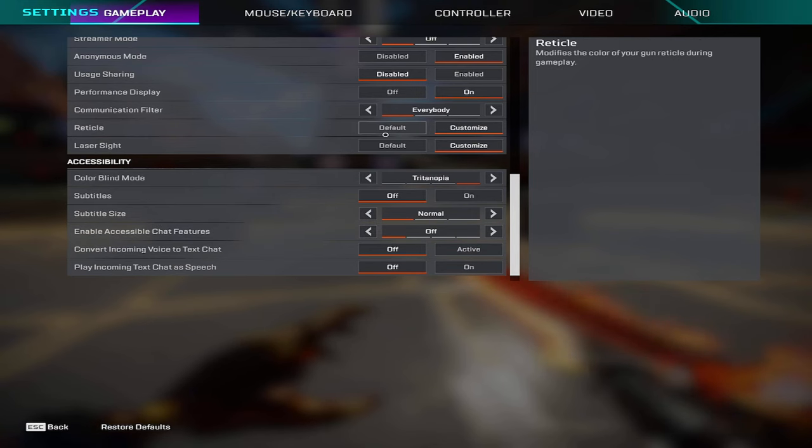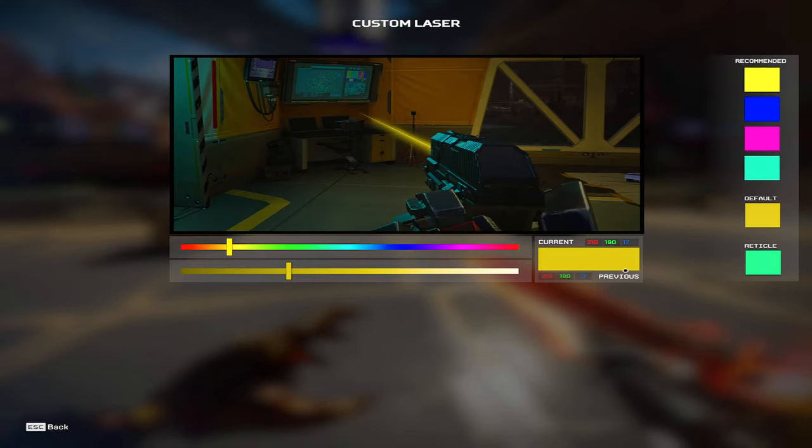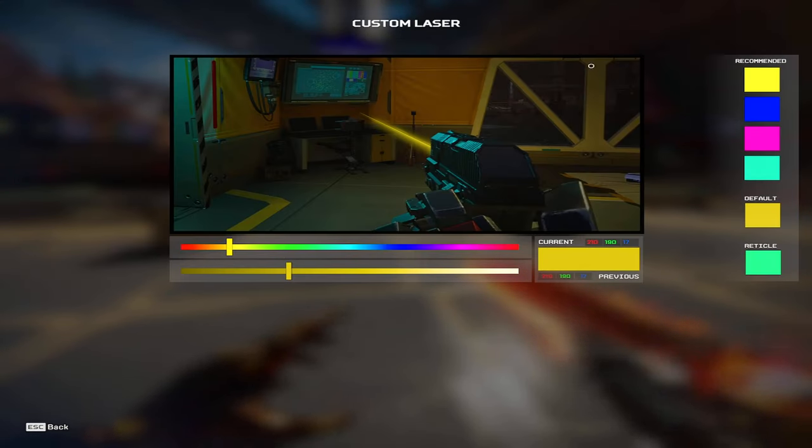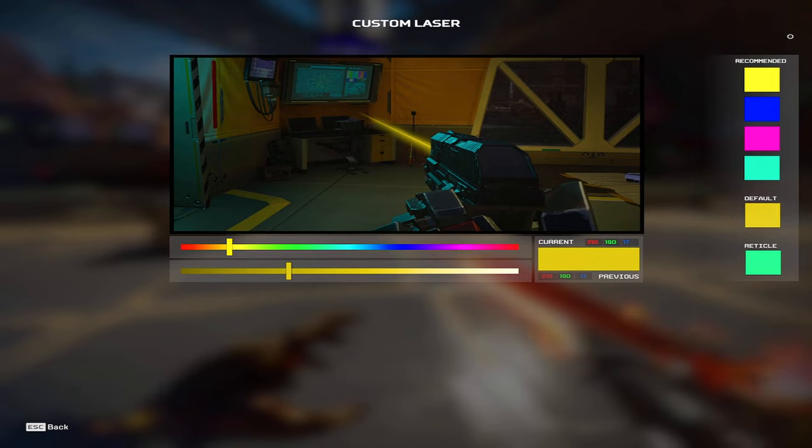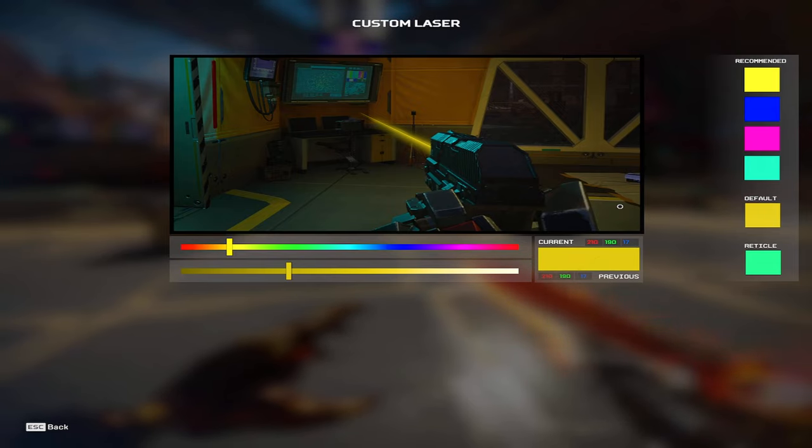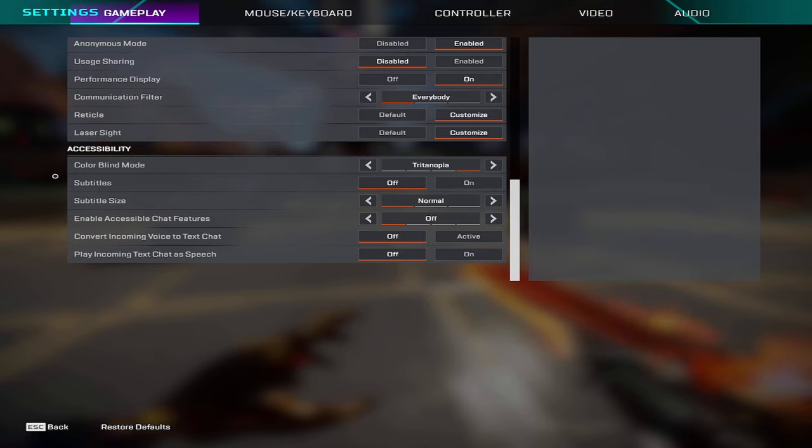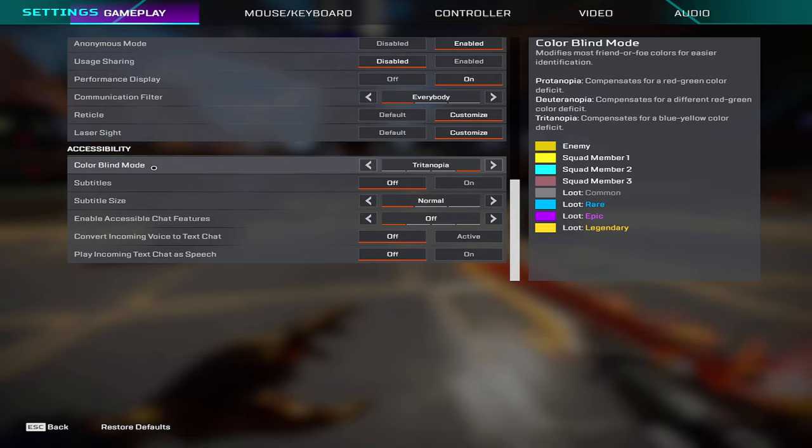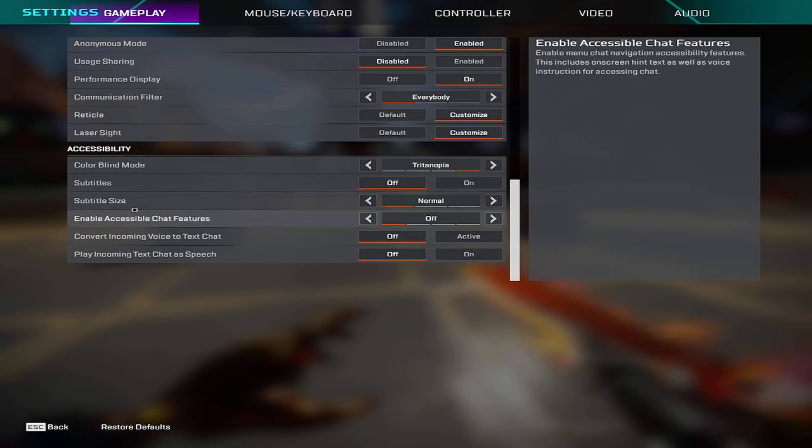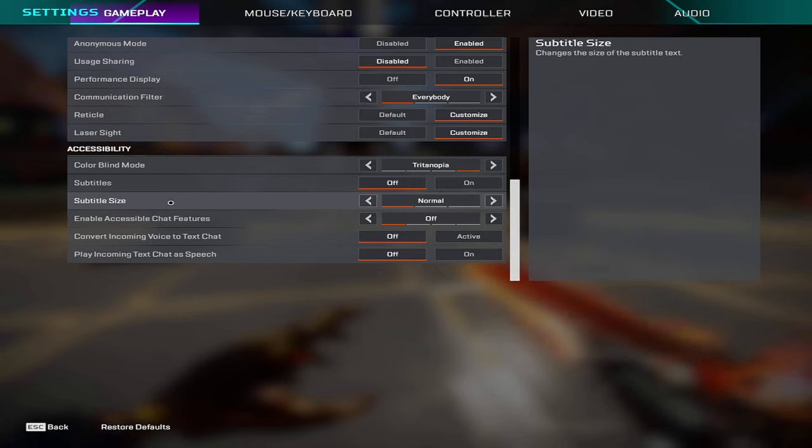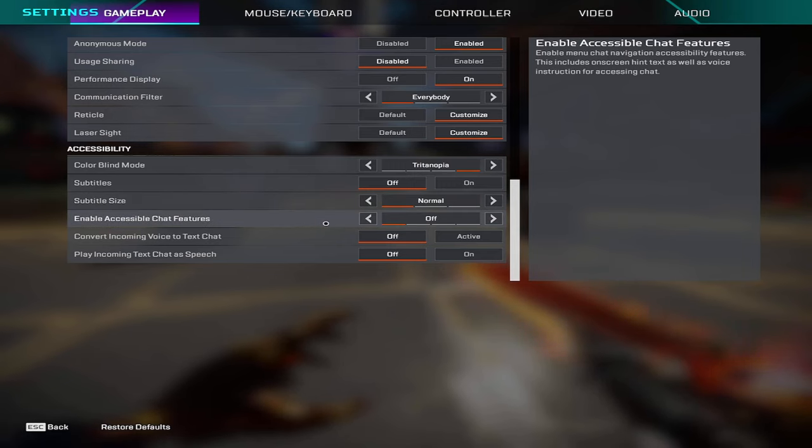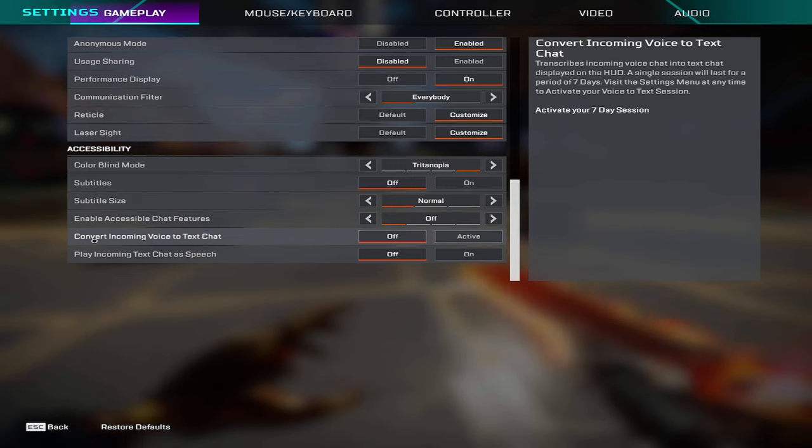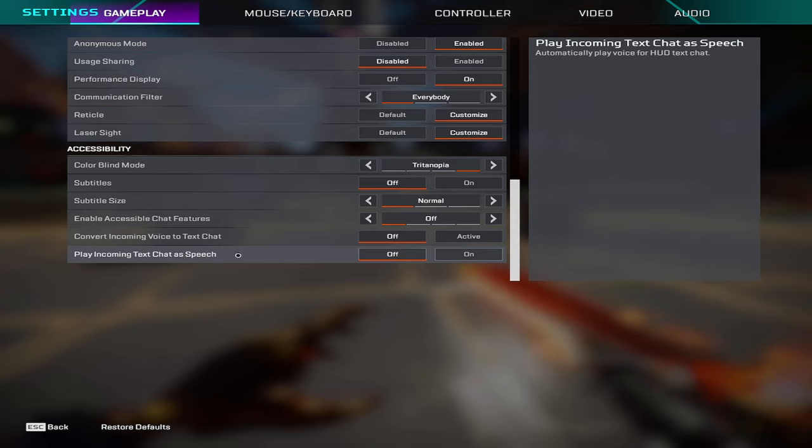Laser sights I have on default, I don't really touch this one too much, but I personally just have it on yellow. Colorblind mode tritanopia and subtitles off, normal for subtitle size and then the accessibility options are mostly off.